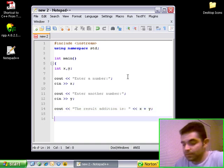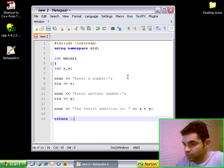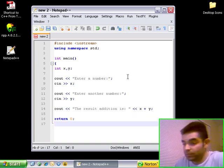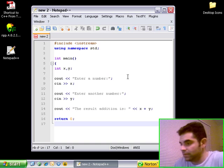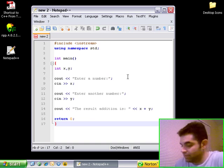To terminate the application, I'm going to type in return zero. Then, I'm telling the operating system that the application is terminated normally. And I'm going to close it with brackets.